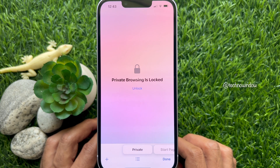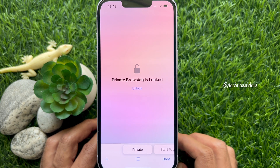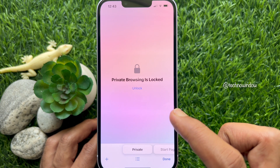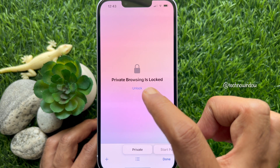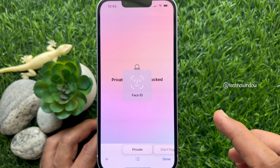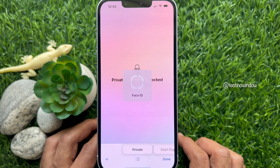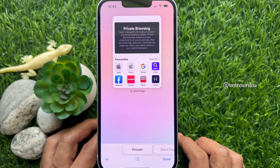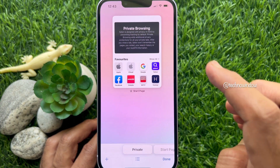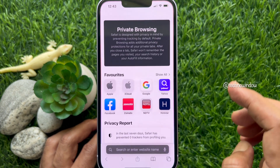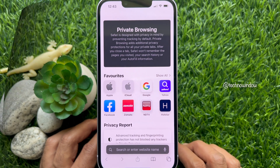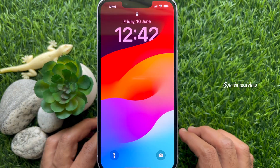Hello everyone. Today I would like to show you all how to lock Safari private apps with Face ID on iPhone iOS 17. Let's have a look.